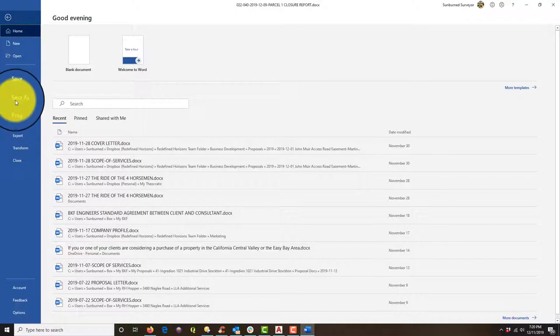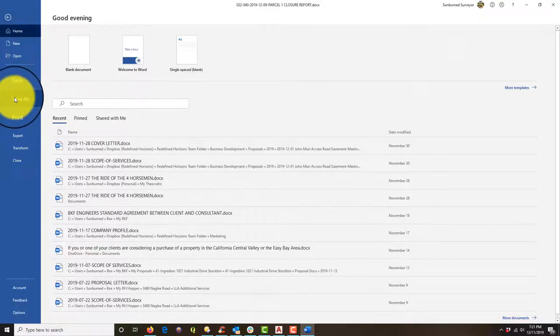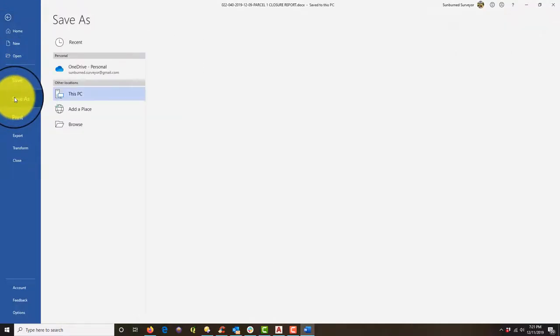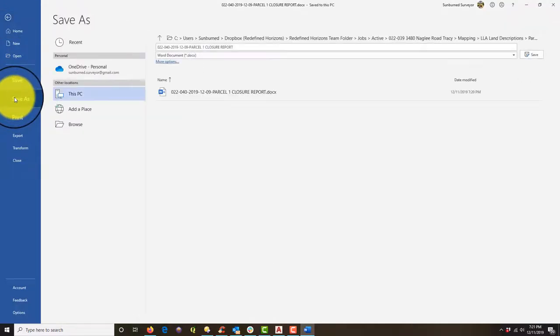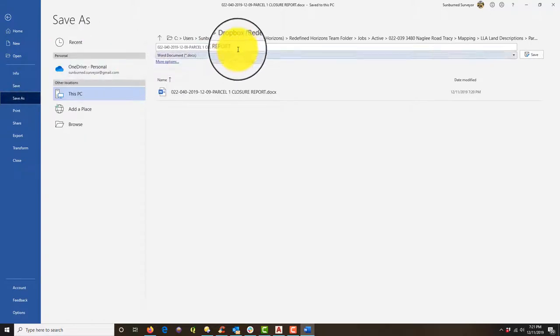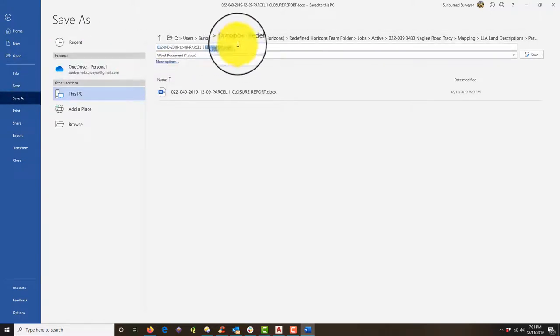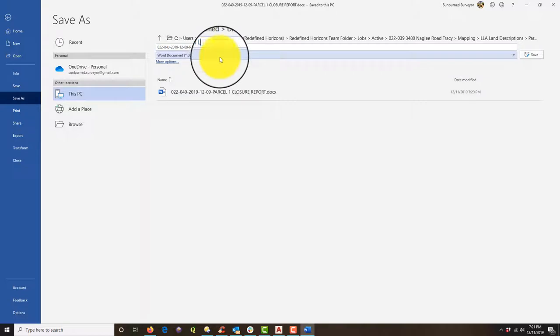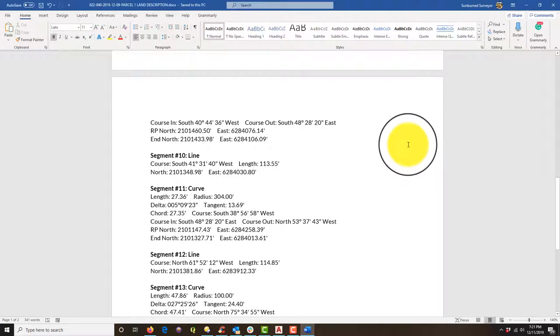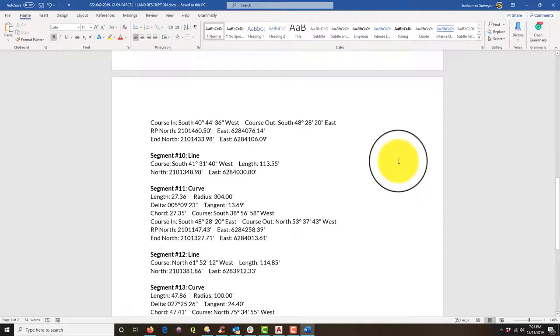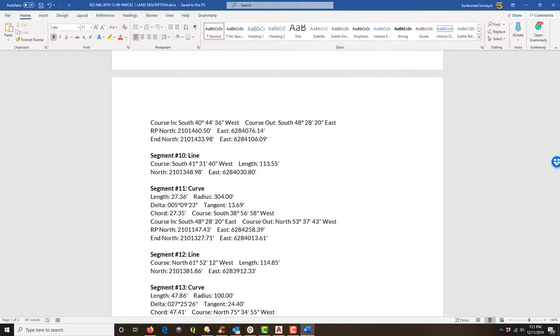And we're going to use that as the skeleton of our land description. And I'm going to show you how to take that skeleton and create a land description from it. In another video, we're going to call this land description. All right. So I'll do another video and show you how I take this closure report and turn it into a meets and bounds land description. Thanks for watching guys. And I hope you catch me in the next video in the set.